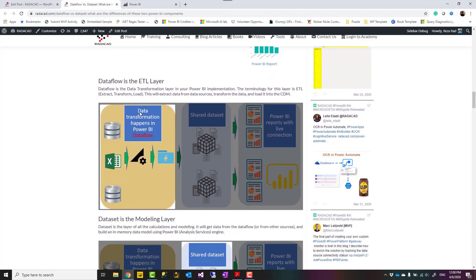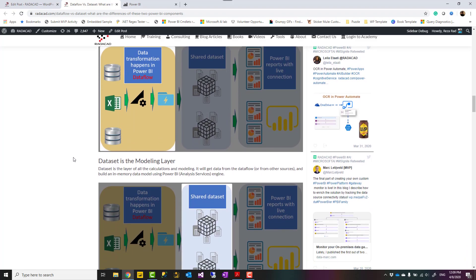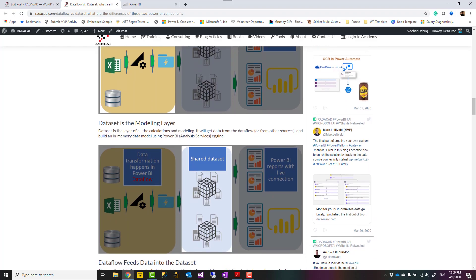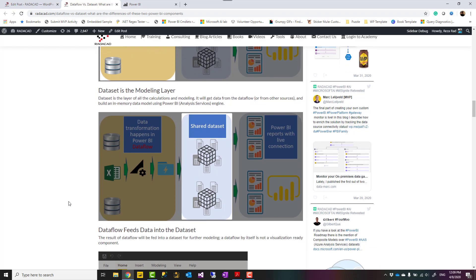Data flow is the ETL layer. If we consider these three as ETL layer, or let's say data transformation layer. ETL stands for extract, transform, load. If we consider this as ETL, the other two layers of modeling and visualizations. Data flow is the data transformation layer. Dataset, on the other hand, is the data modeling layer. The layer that you add calculations, you might have multiple data marts, dataset for purchasing, dataset for inventory, and things like that, and multiple visualizations connected to those.